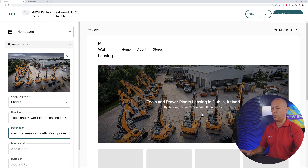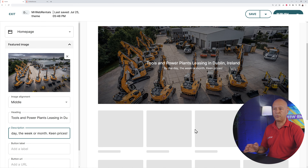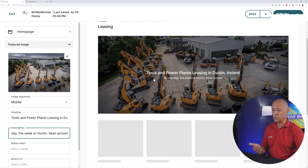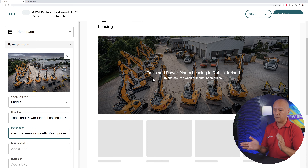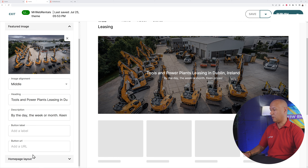Change the heading to something like 'Tools and Power Plants Leasing in Dublin, Ireland'. Then add a subheading: 'By the day, the week, or month — keen prices.' The intention is that anyone landing on your homepage should know immediately within two or three seconds what your website is about. The image illustrates it, the main heading tells them what you do and where you're located, and the subheading covers terms and prices.